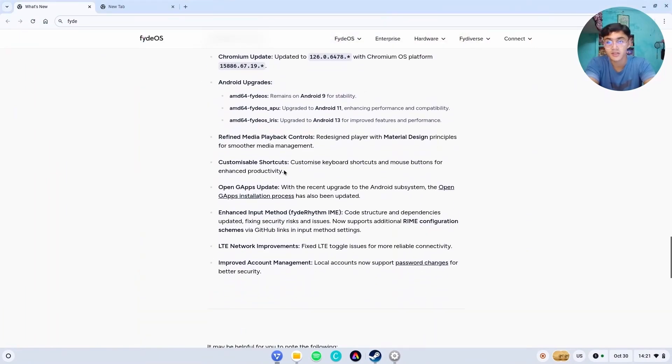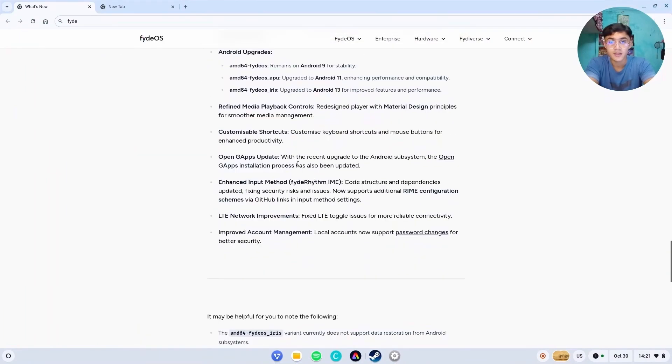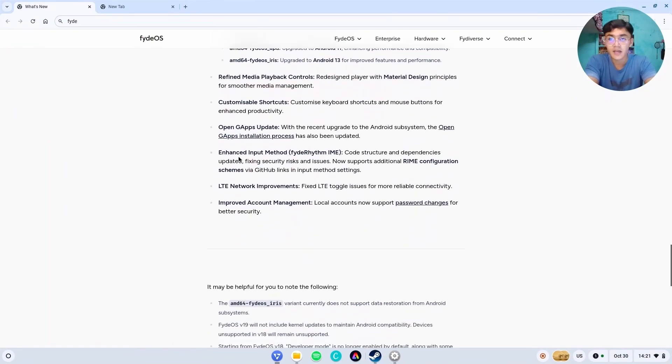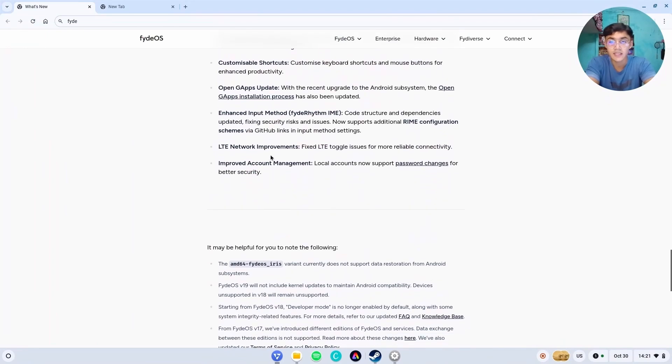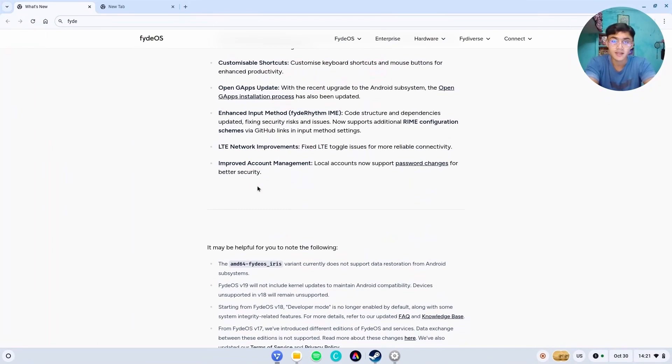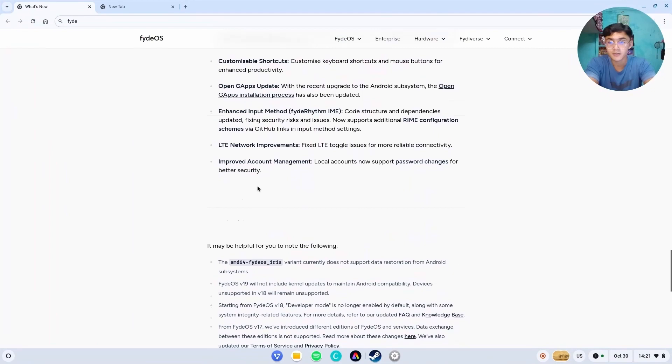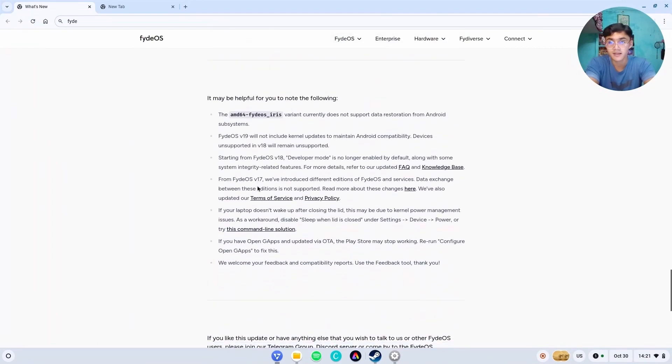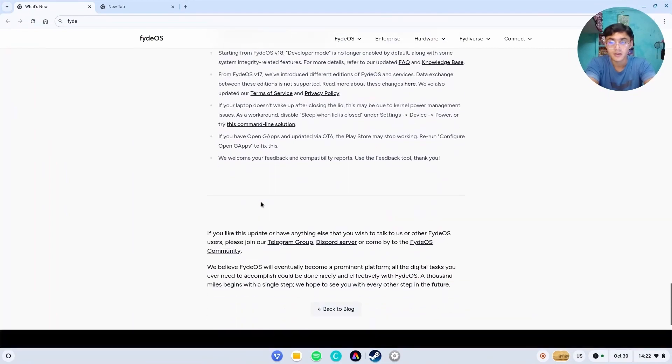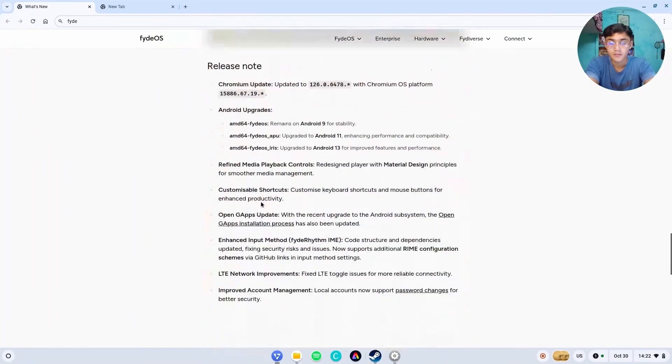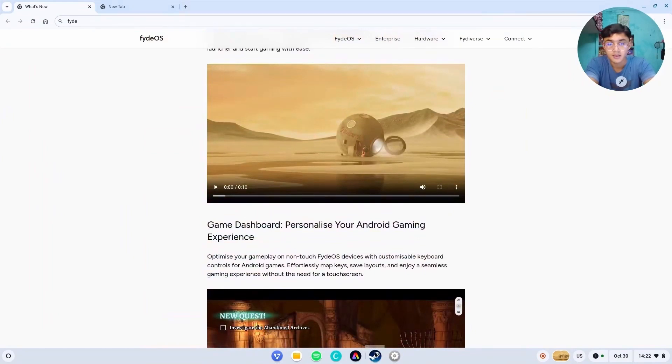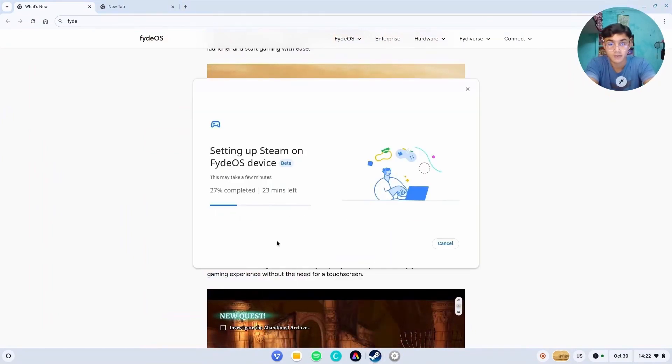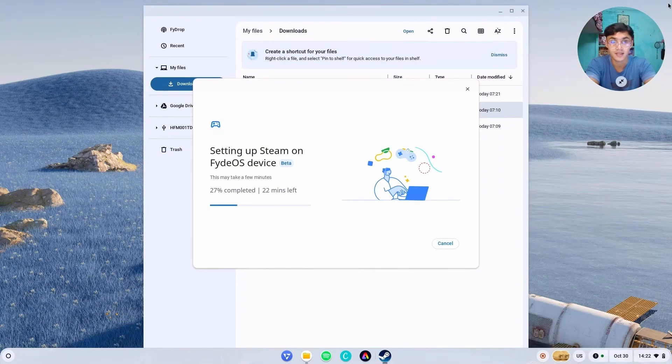Then we have customizable shortcuts. I already showed you with the recent upgrade to Android Apple system. The OpenGApps installation process has also been updated. Then we have enhanced input methods, code structure dependencies, fix strings, all the fixes and all that stuff. Then they have LTE networking improvements. Those who have the availability of using SIM cards can use that. Then they have better account management and all that stuff. All of this is news. Then we have all the other stuff.